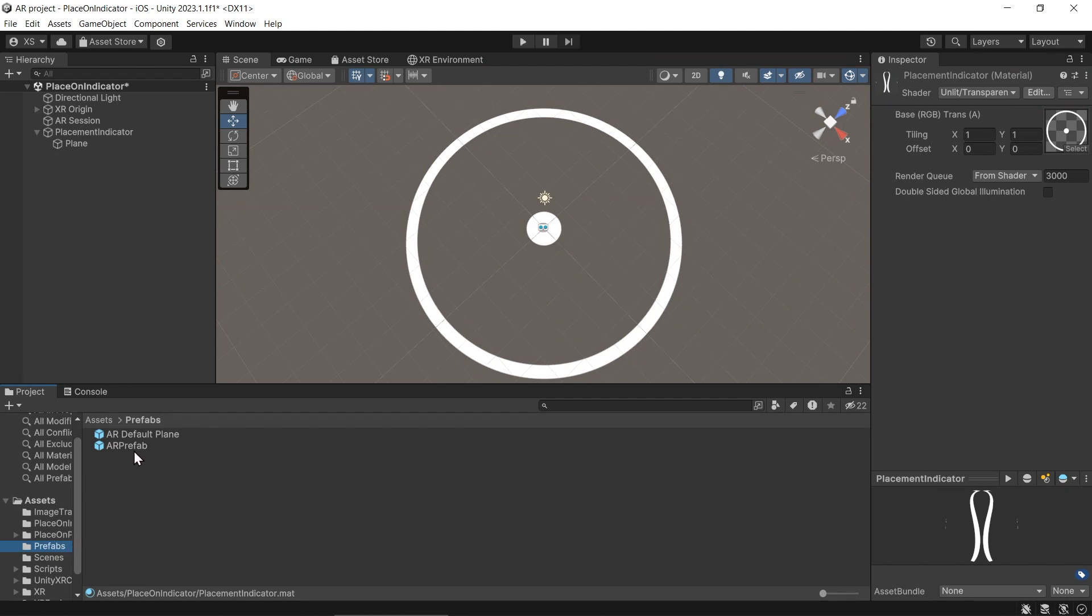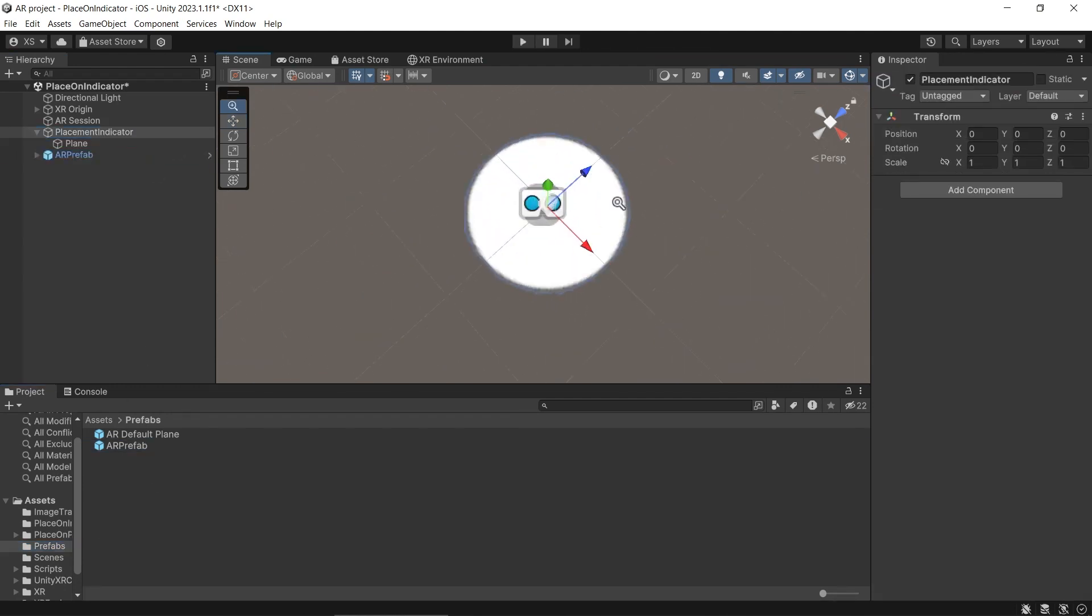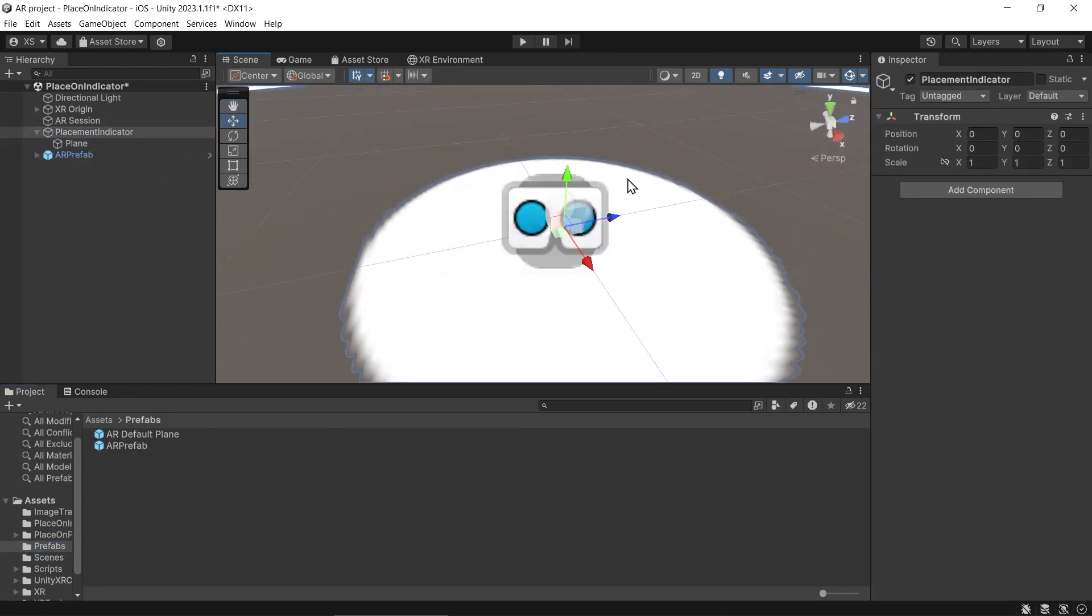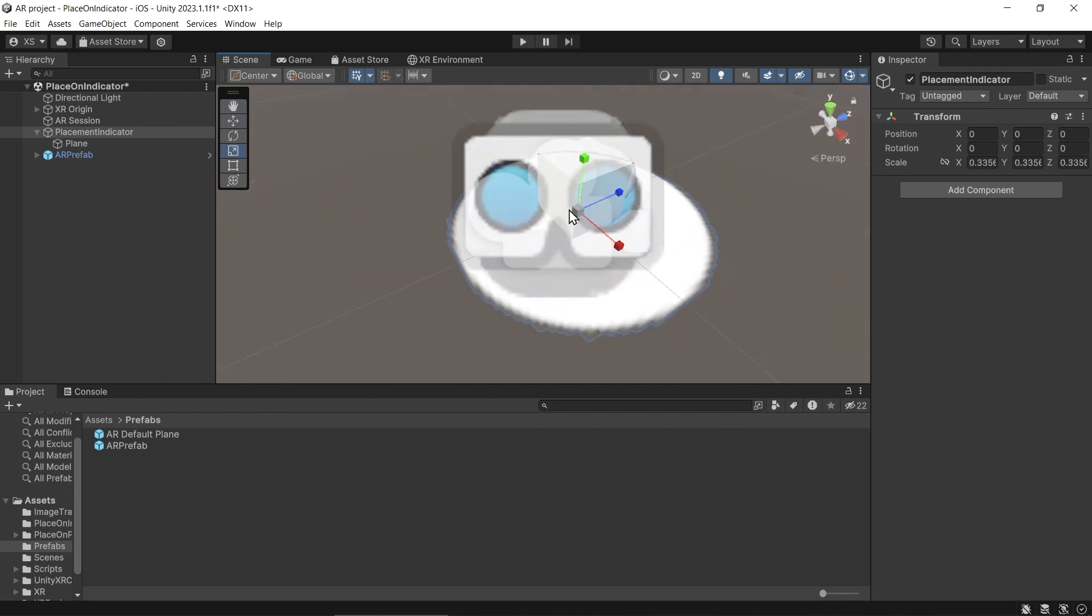Then change the scale of the indicator to fit with the prefab that will be spawned. Let's make it smaller.